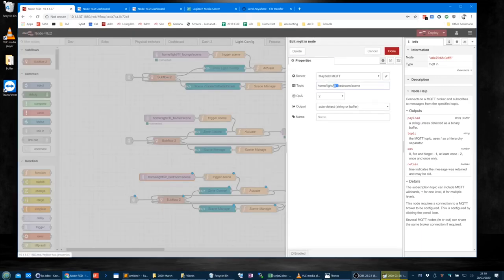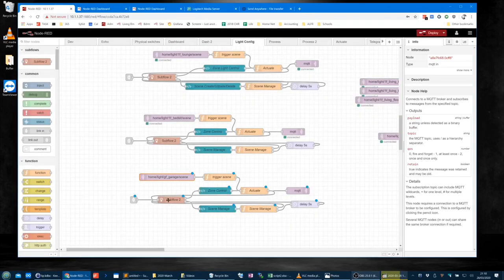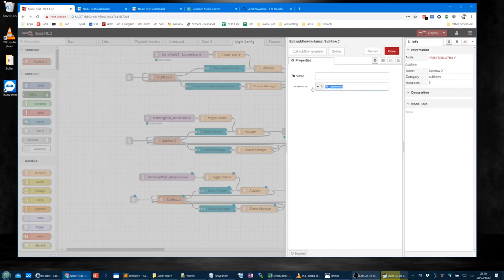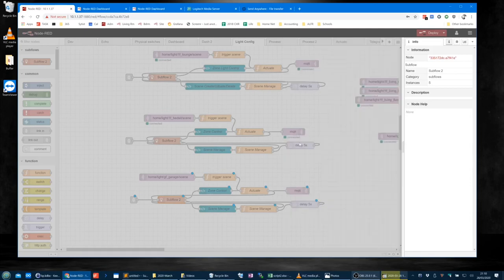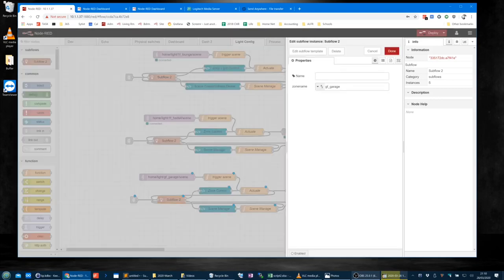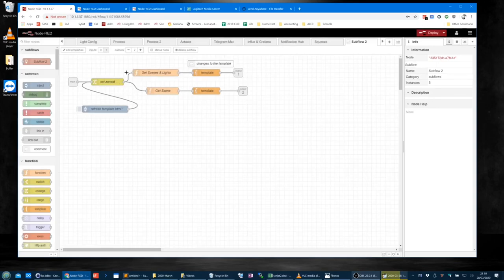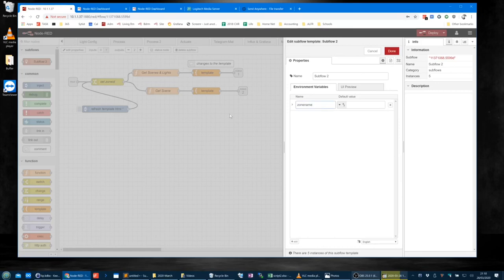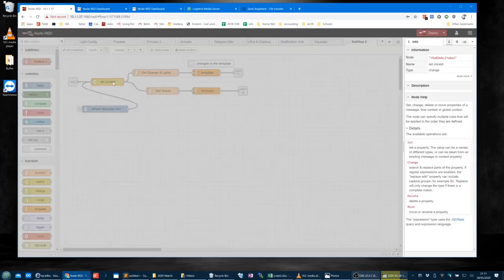So this thing here is no longer 3F bedroom, but is GF Garage. This one here is also GF Garage. That environment variable — the subflow zone name — gets used to set the zone ID. It says 'set the zone ID to the zone name'.